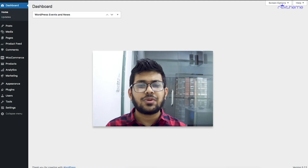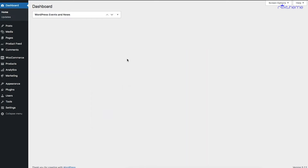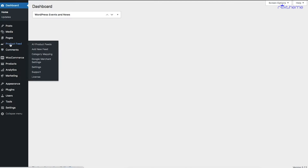Let me give you a quick overview of the plugin and then show you how to generate a basic product feed. As you can see, I'm on the dashboard and I have the plugin Product Feed Manager for WooCommerce installed. Once it's installed, you'll find the menu called Product Feed on the dashboard menus. Let me click on it.